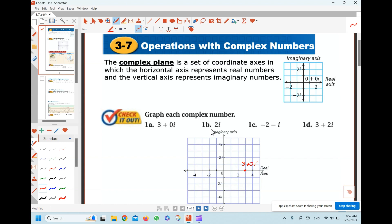The second one: 2i. There is no real part, so we are not going along the real axis. We just go along the imaginary axis 2i units. So we will be here at this point.